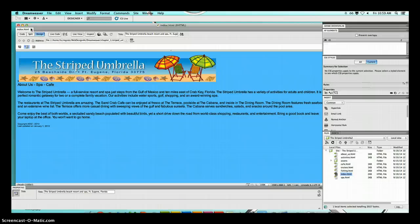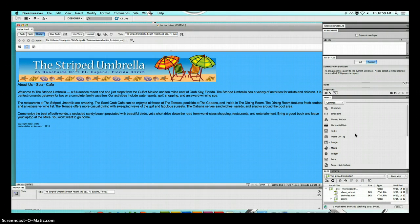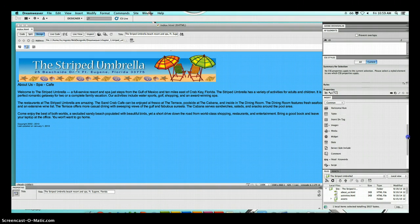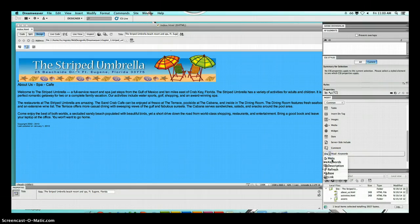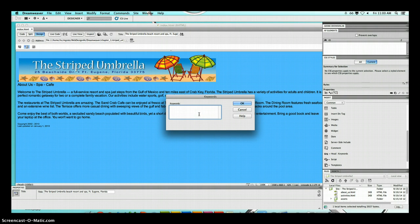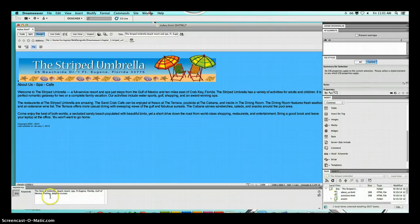Now on to page 2-7, we are going to insert keywords. Go over to the right-hand side to your Files panel. Stay in the Common category and scroll within the Insert panel looking for Head. Click on that, then click the arrow and select Keywords. A dialog box will pop up — look at step three and type in the bold text, then click OK. In the property inspector you can see the keywords. You'll also notice a small key button appears at the top.